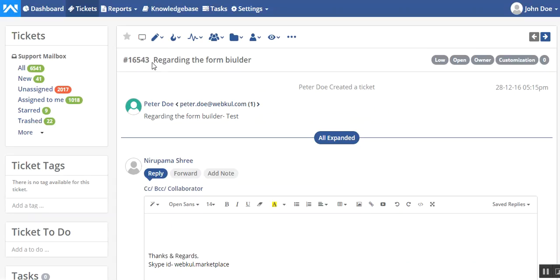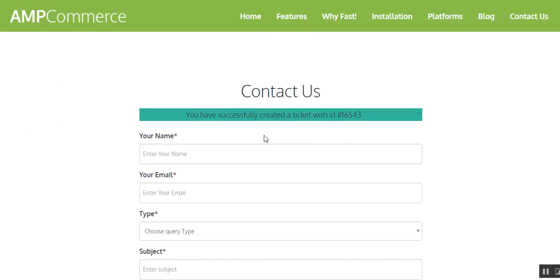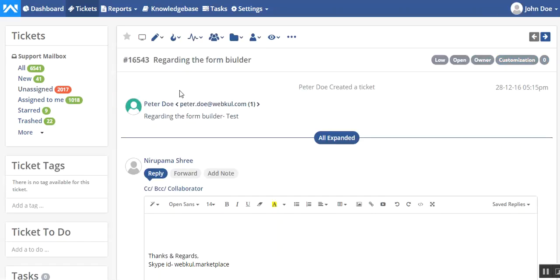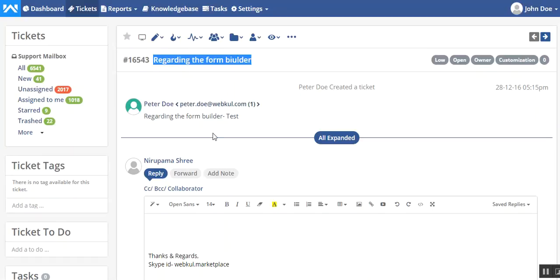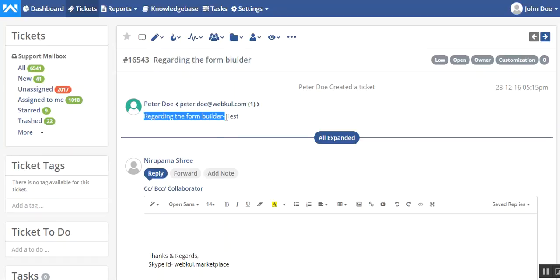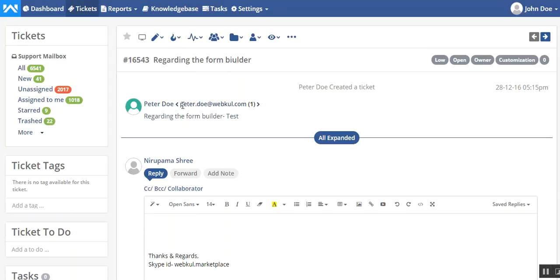You can see the same ticket ID 16543. You can see the subject regarding the Form Builder, and this was a message regarding the Form Builder. From here you can send back the reply and then it will go back and a notification will go to this Peter Do.